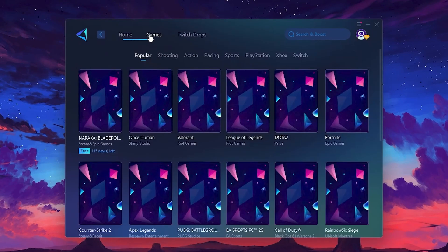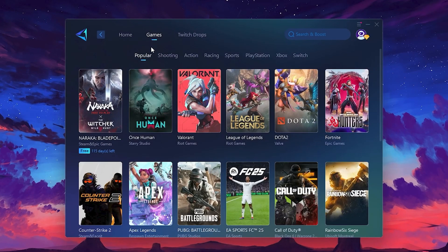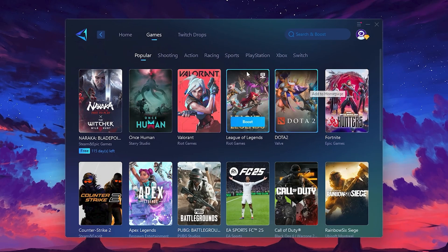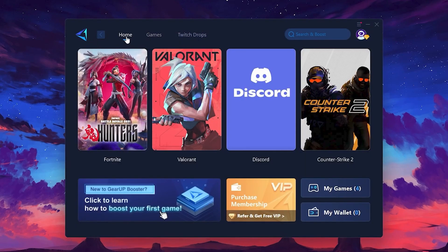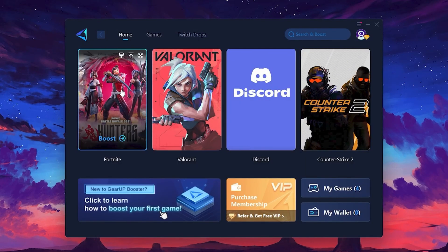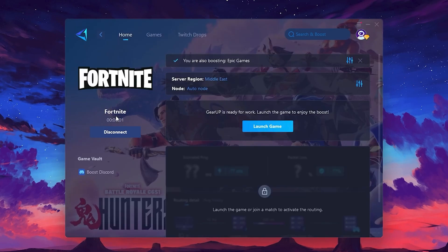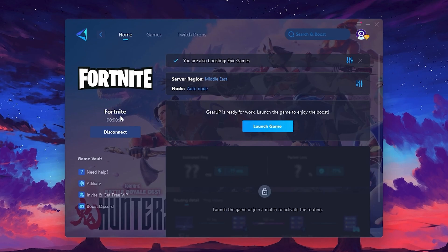If you go to the Games tab, you can browse thousands of games available for optimization. To optimize your network and FPS, return to the Home tab and select the game you want to boost. For example, I'll select Fortnite. Click the Boost button, and the tool will begin optimizing the game. It will automatically find the best server for you.